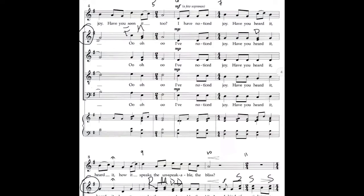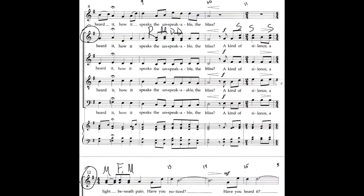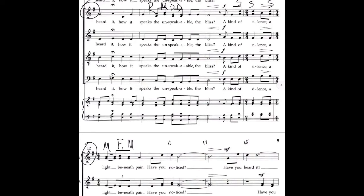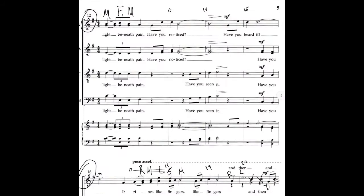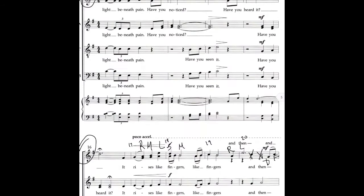So sopranos, you have FA to MI in measure four, and then measure seven you have the DO. Measure six: RE MI DO DO. And measure ten to eleven: SO SO, MI SO. Measure twelve: MI FA MI. That second MI is tied.